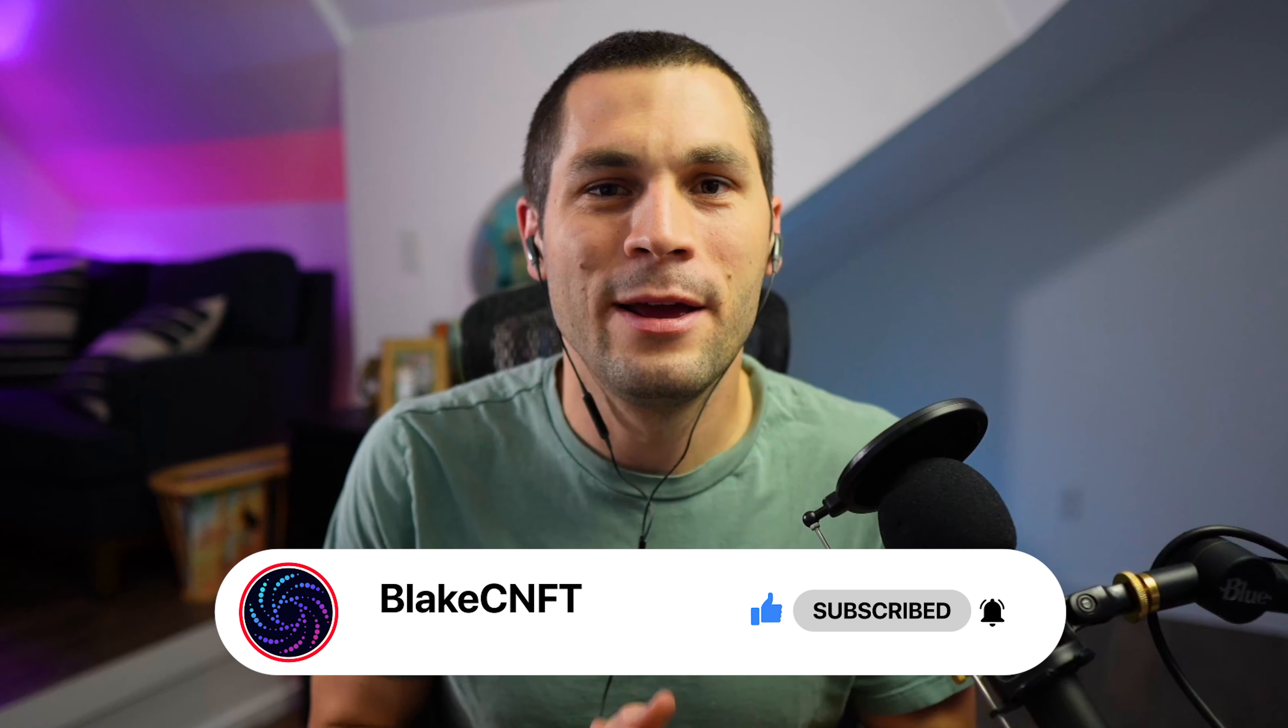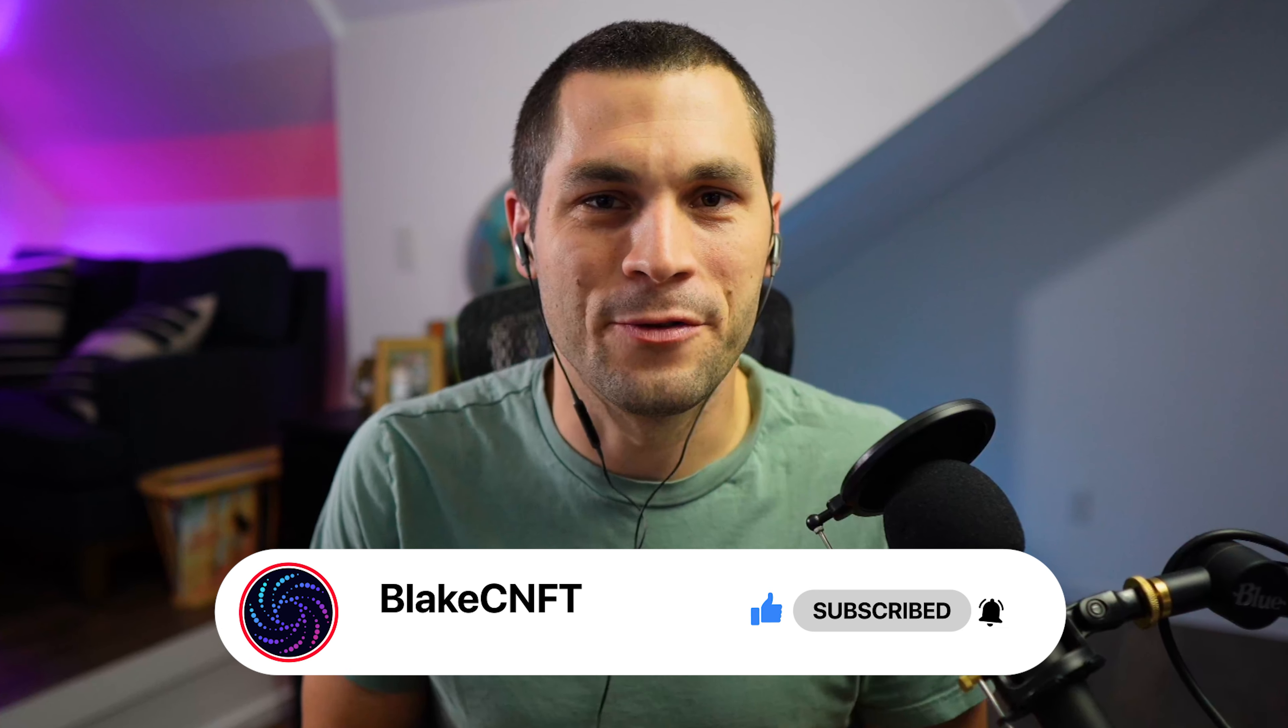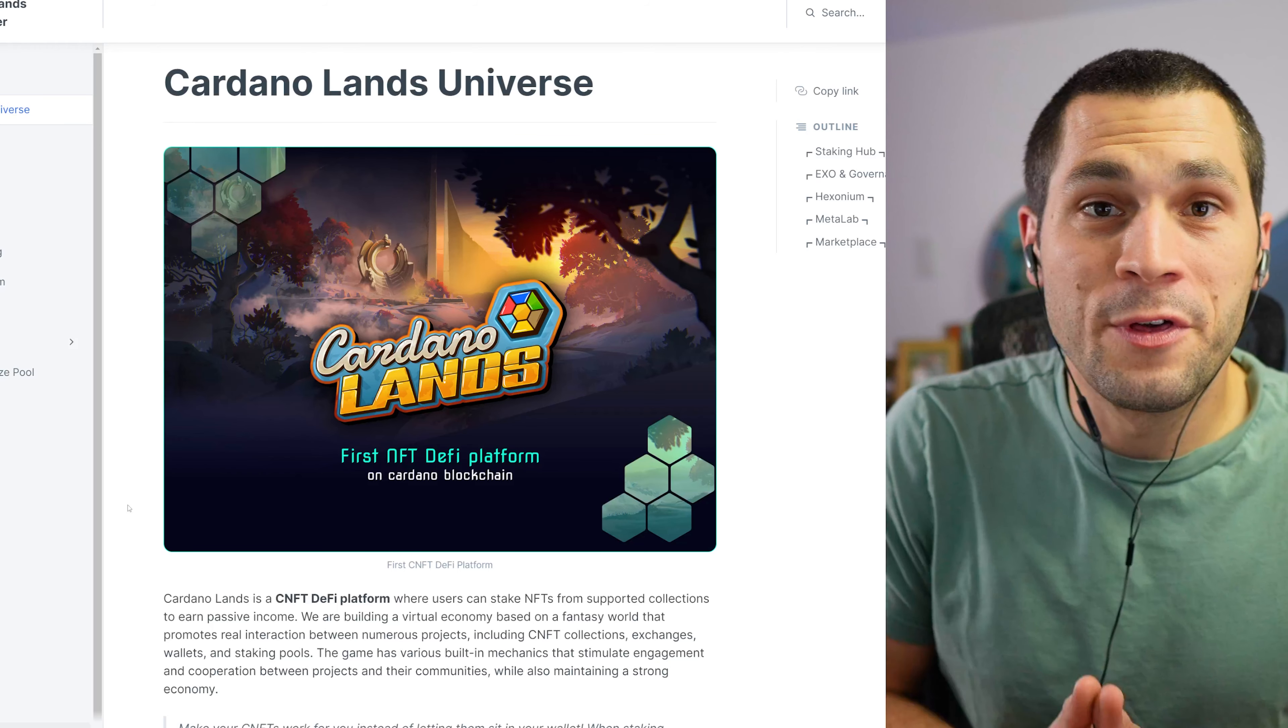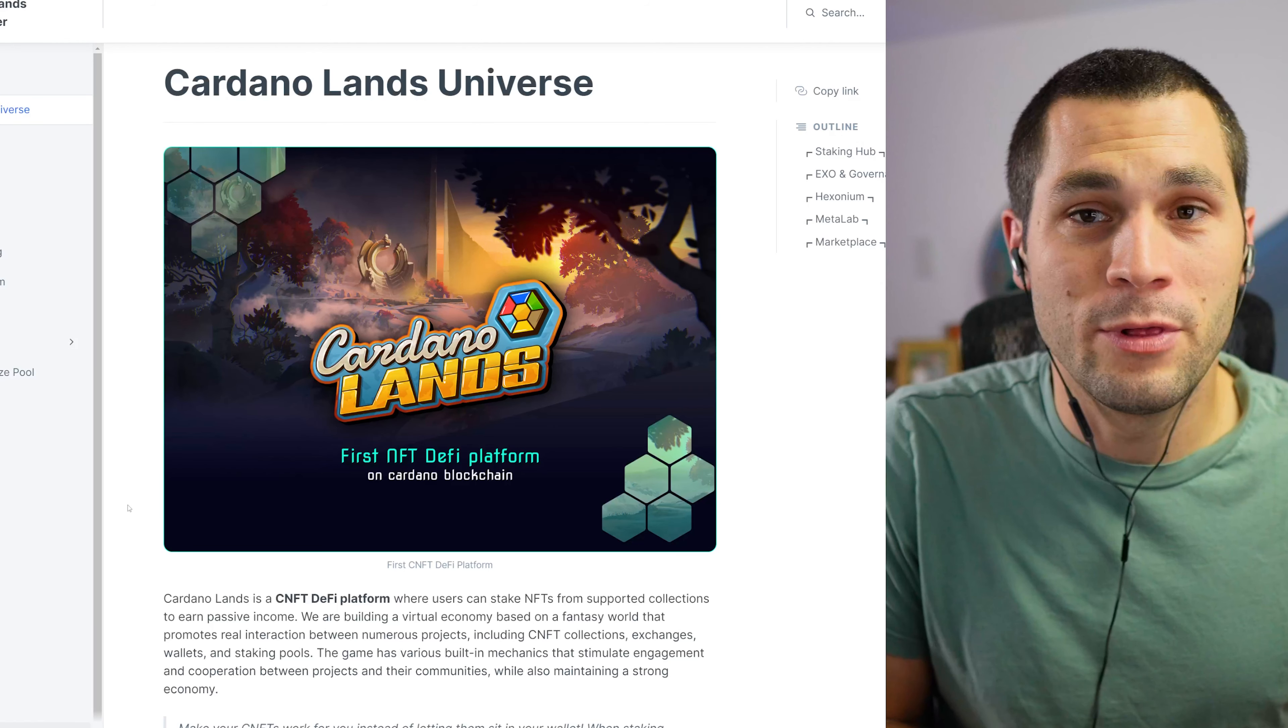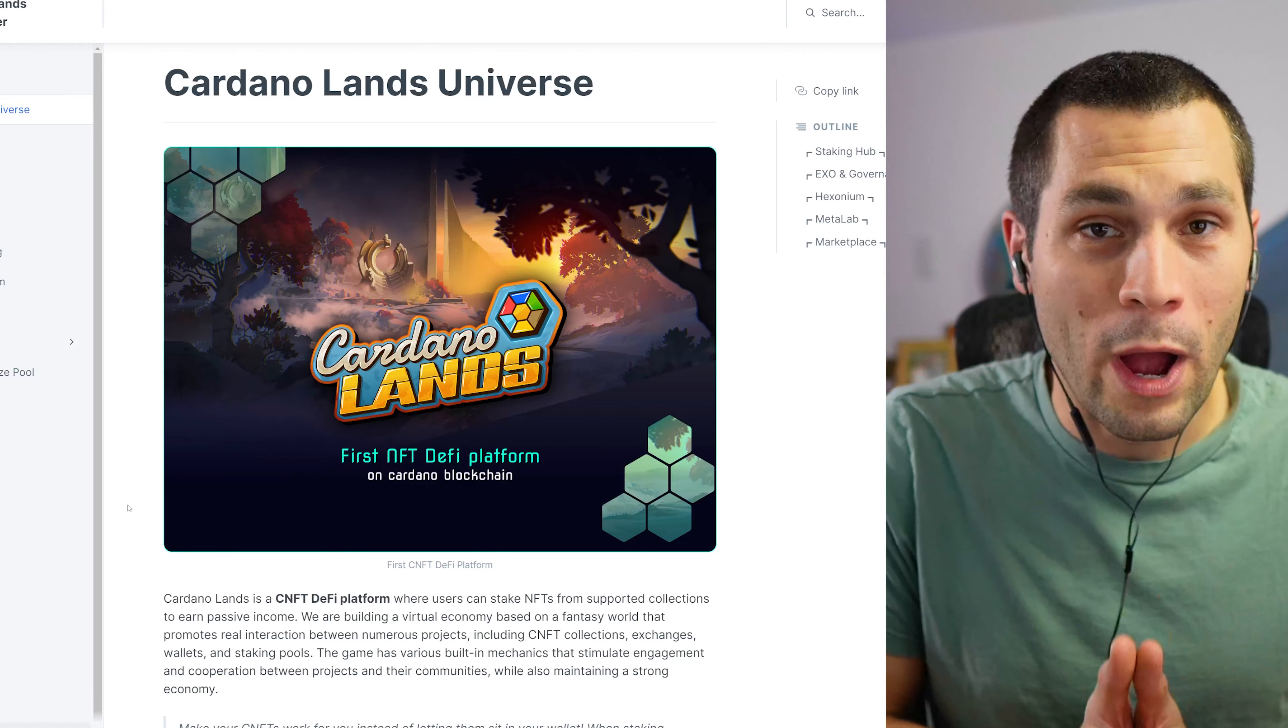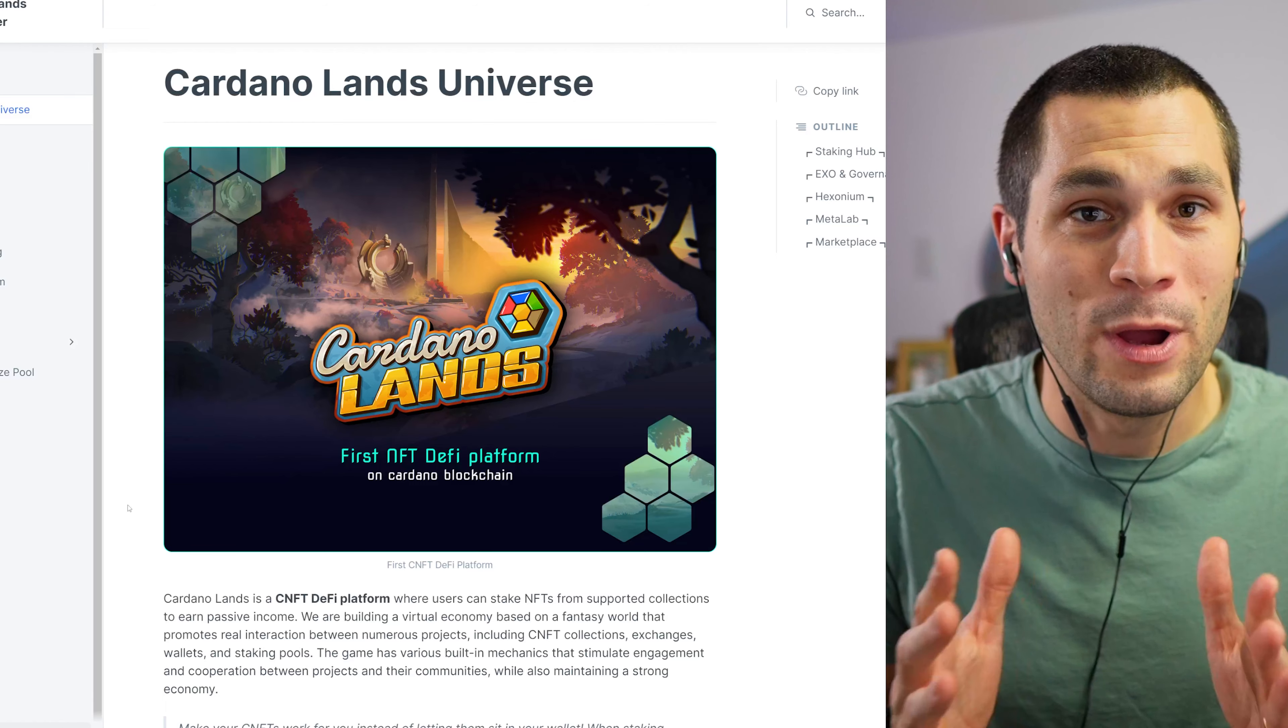If you guys are enjoying the content of this video, please give a like and subscribe to the channel. Helps me out a lot. I appreciate you guys for stopping by.